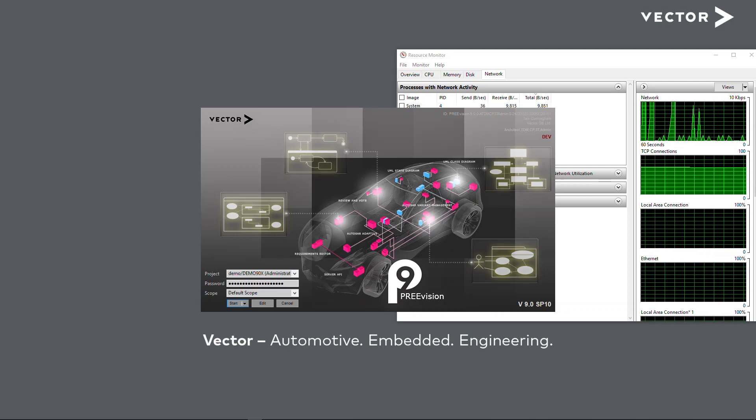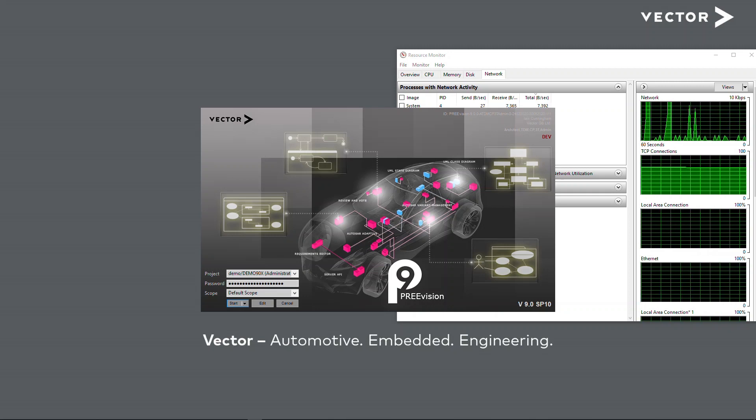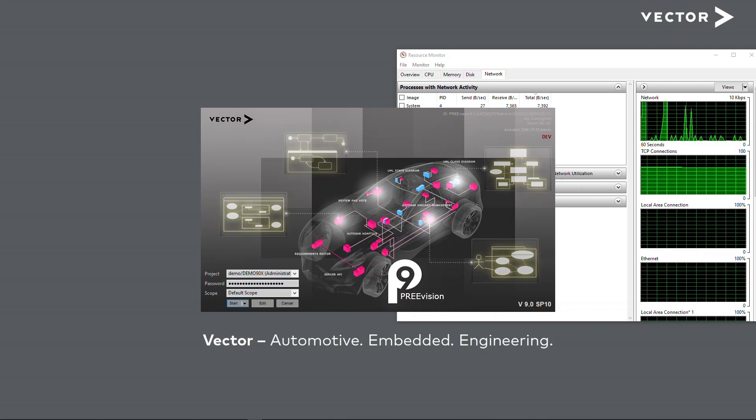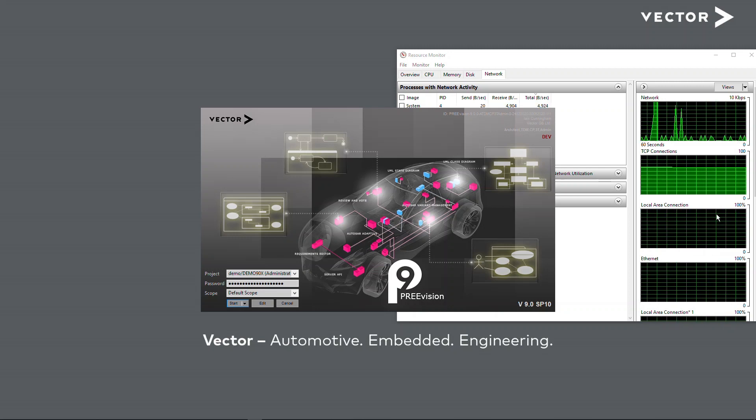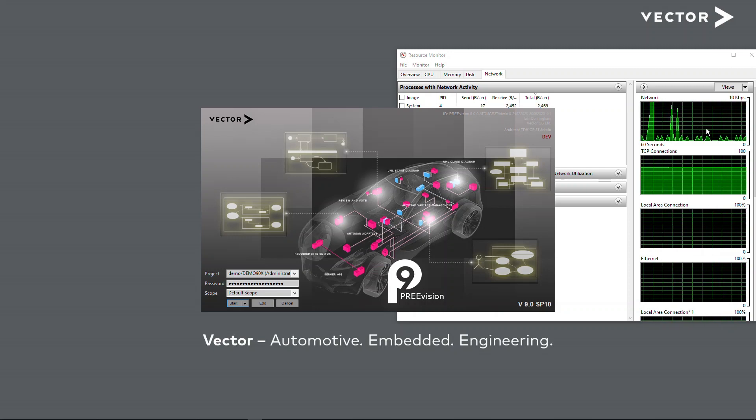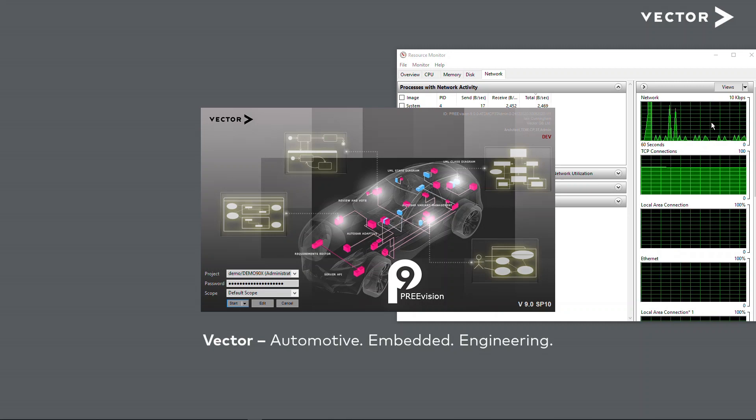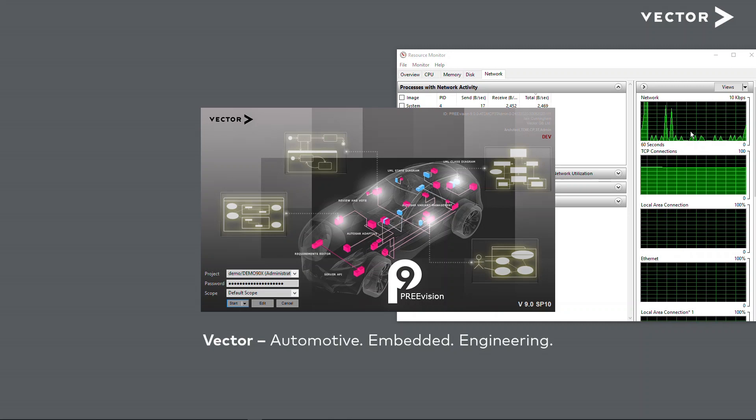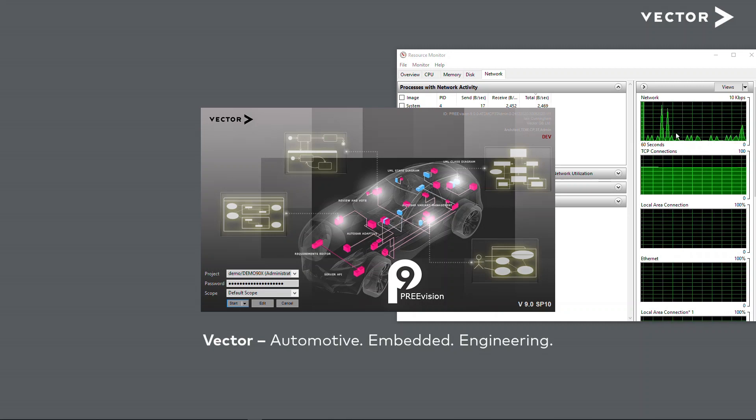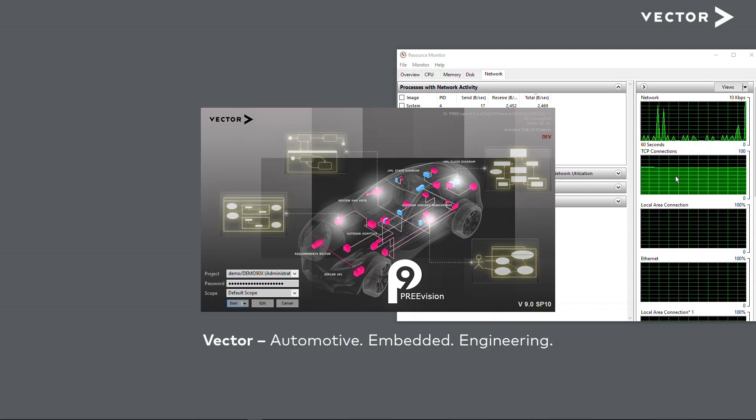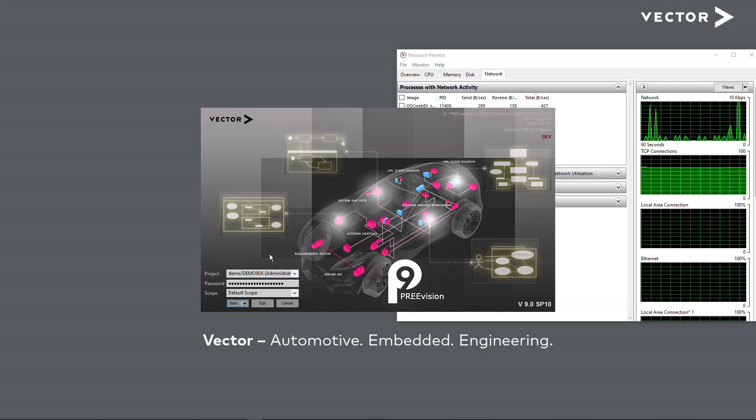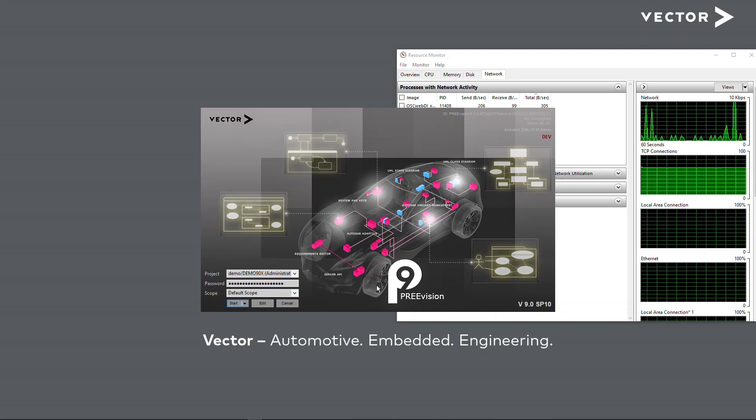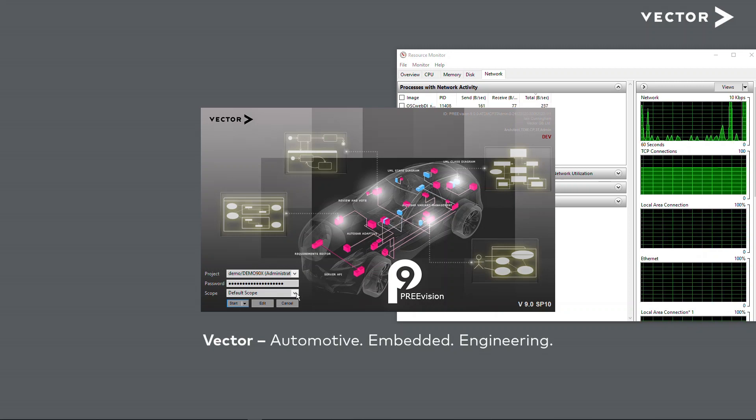So what I'm using is PREVision's partial model transfer support. To try and make it easy for you to see what's going on, I've also got Windows Resource Monitor in the background to show you what's happening on my internet connection as I'm working. So here I have the PREVision splash screen. I have my project and password already there waiting to go.